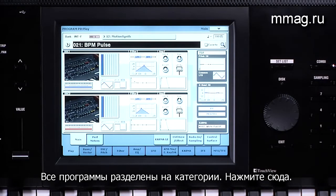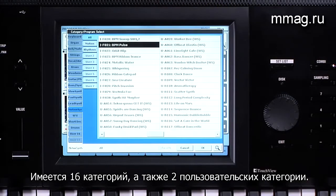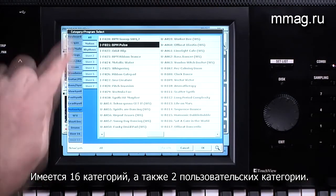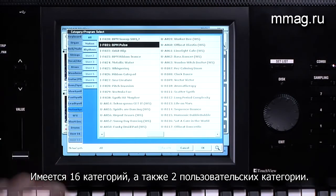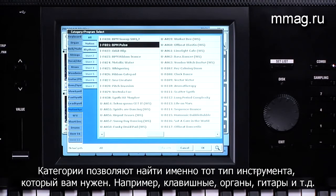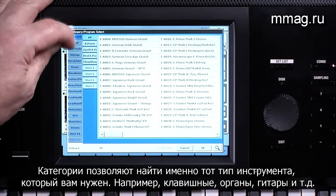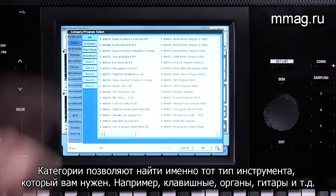The programs are organized in categories. There are 16 categories and two user categories, making it easy to find a sound in the instrument family you need — for example, keyboards, organs, guitars, etc.